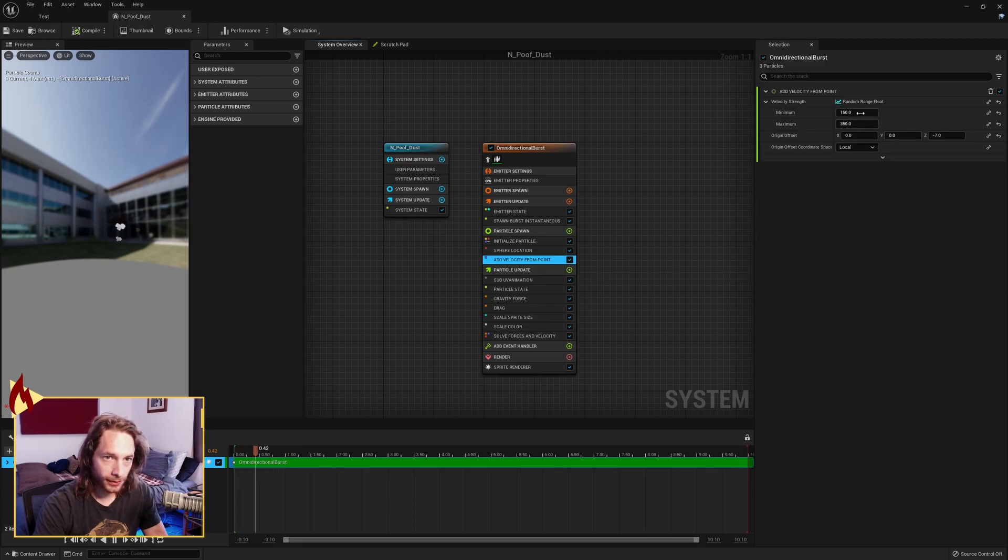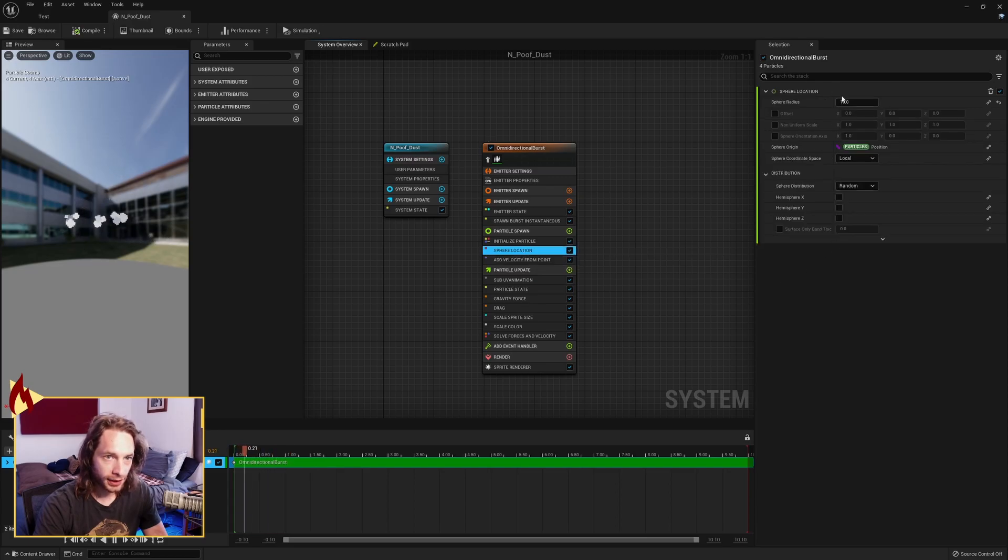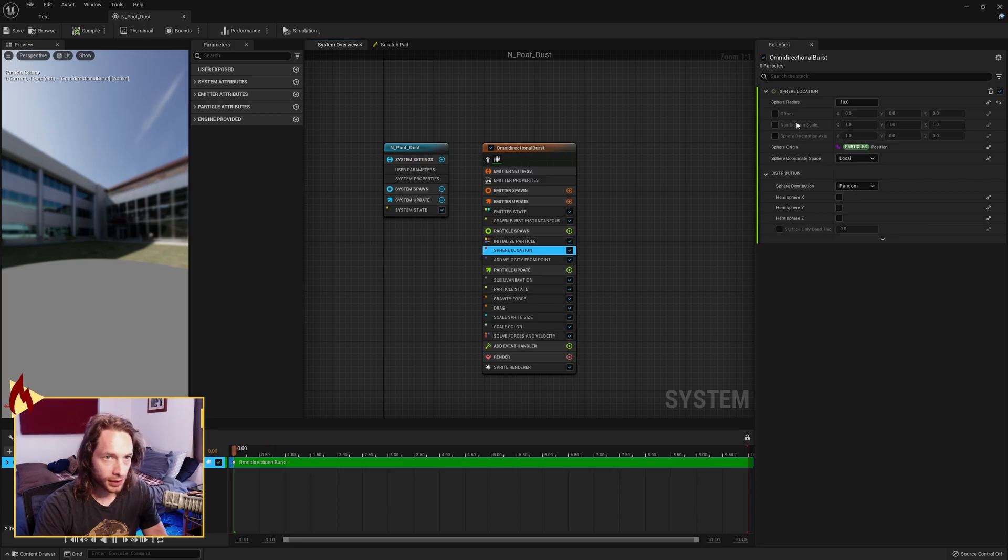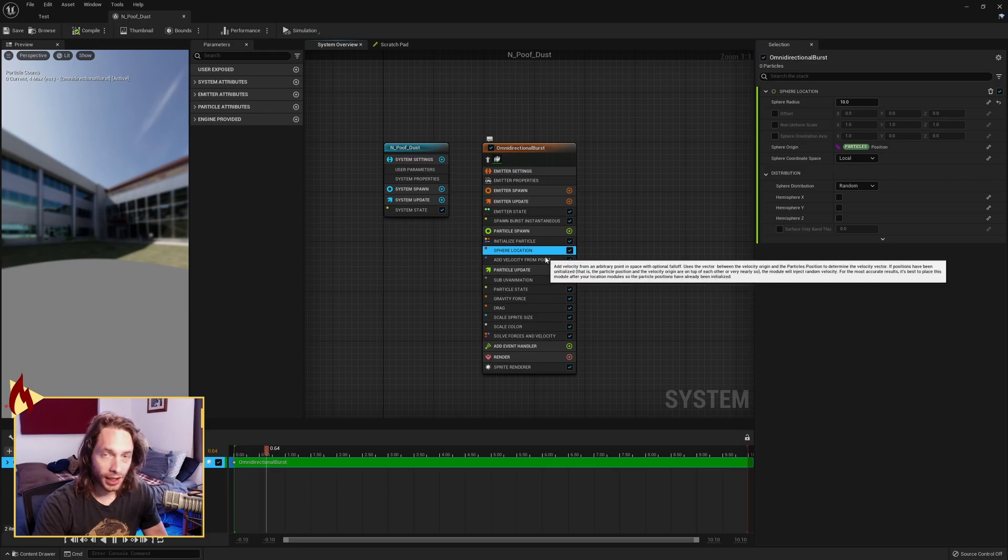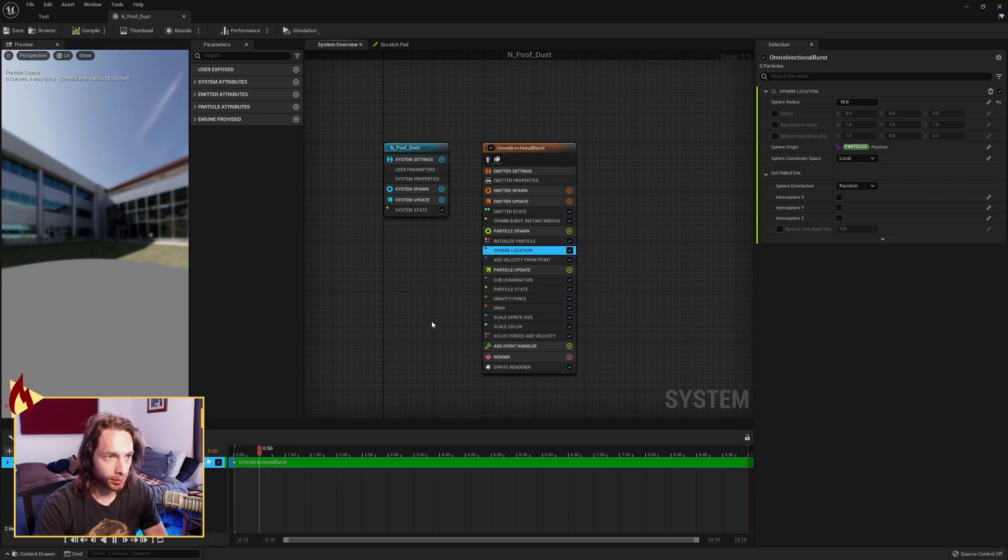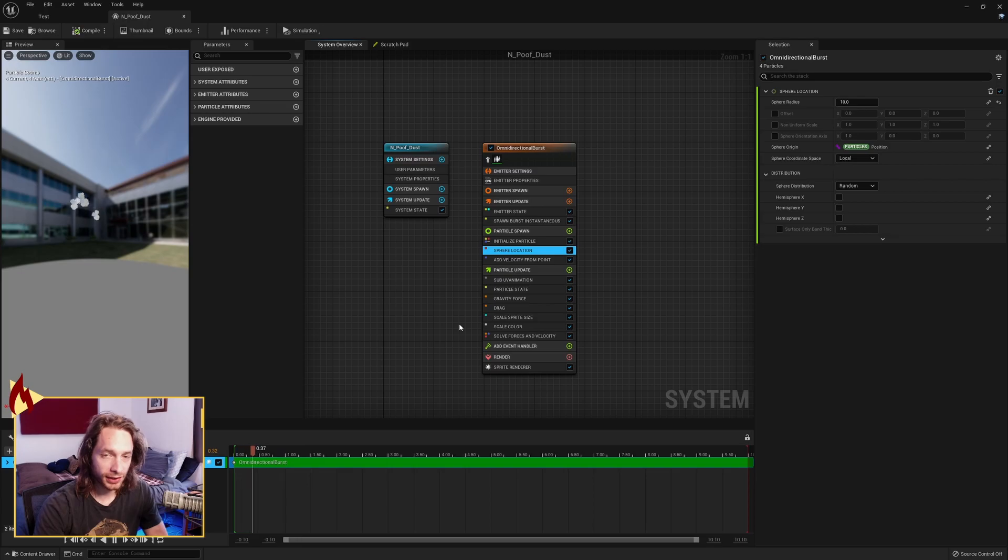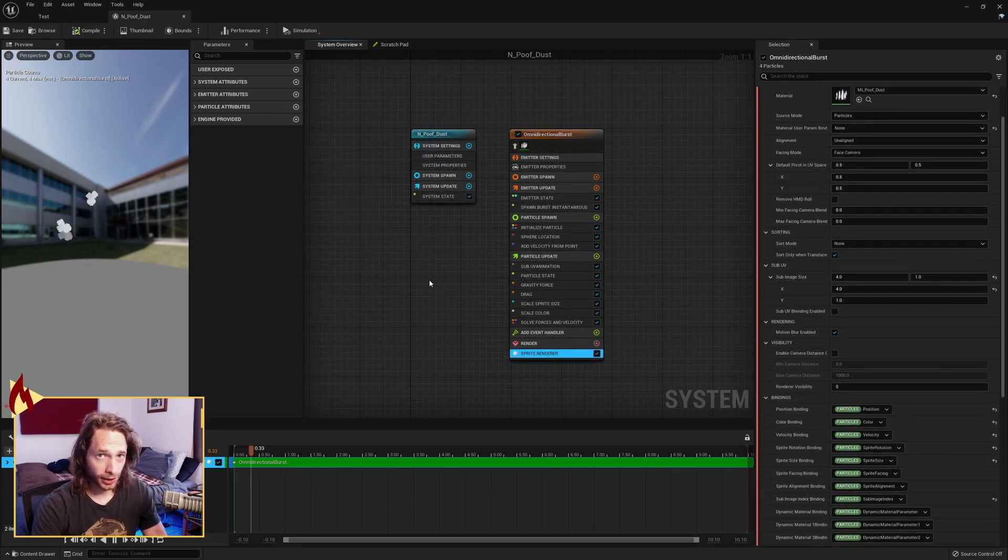Sphere radius—this is the sphere of the start particle spawn. I've set that to 10. A lot of this is just trial and error when you're making particle effects. You just play around with these until it looks like what you want. I think I've covered everything in the Niagara system.